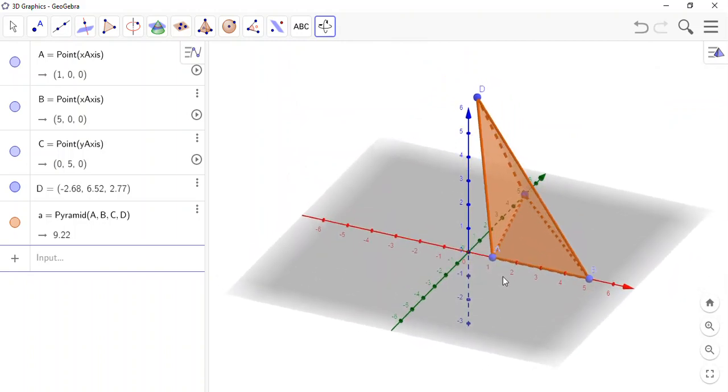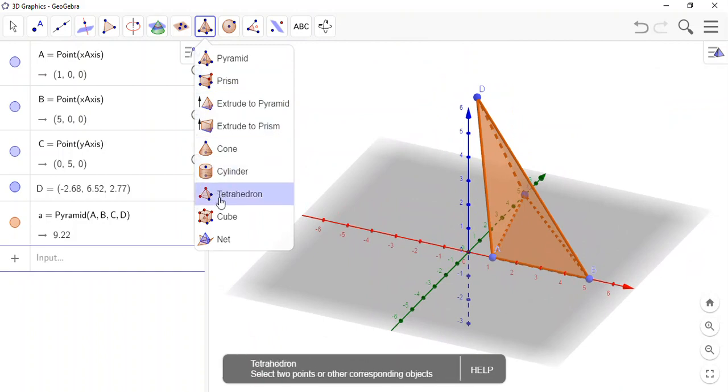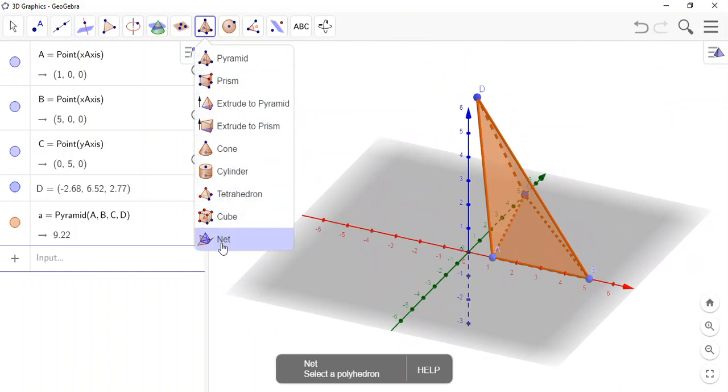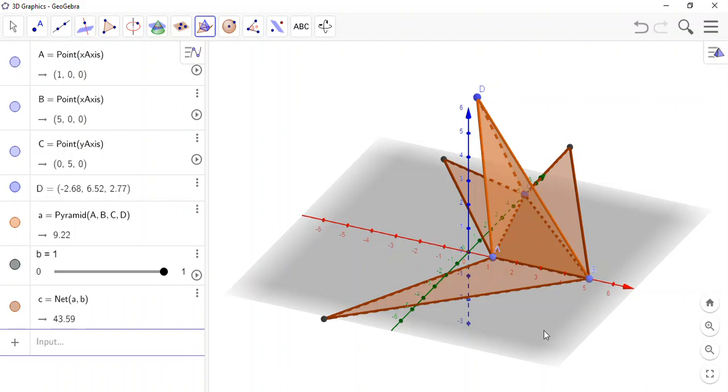Now this is the nice bit that I'm about to show you. Back on this menu, with the shapes at the bottom, I have net. So I select that tool, then I click the object.